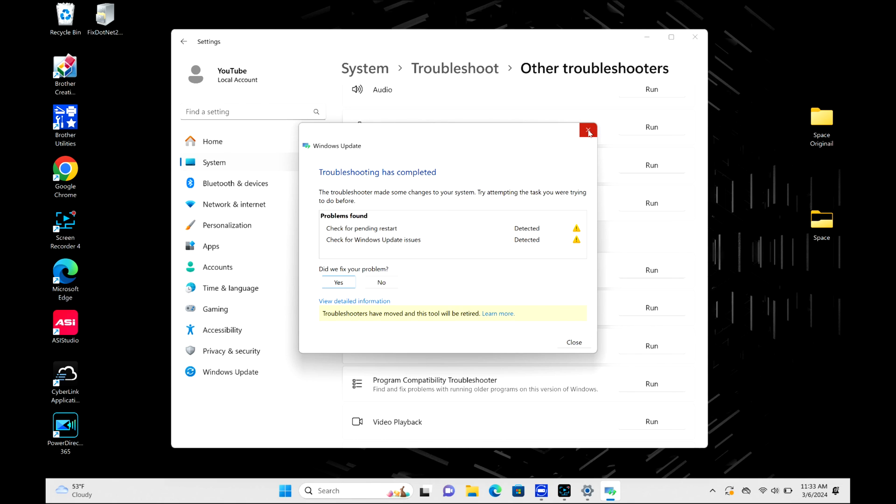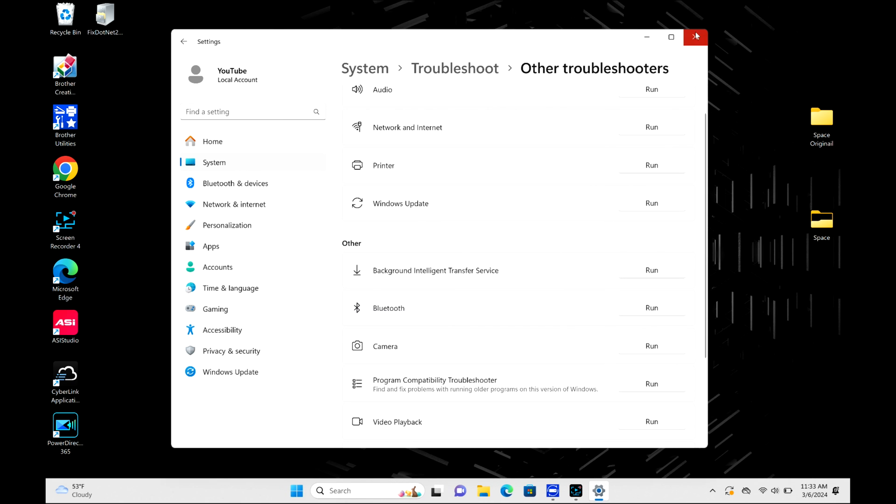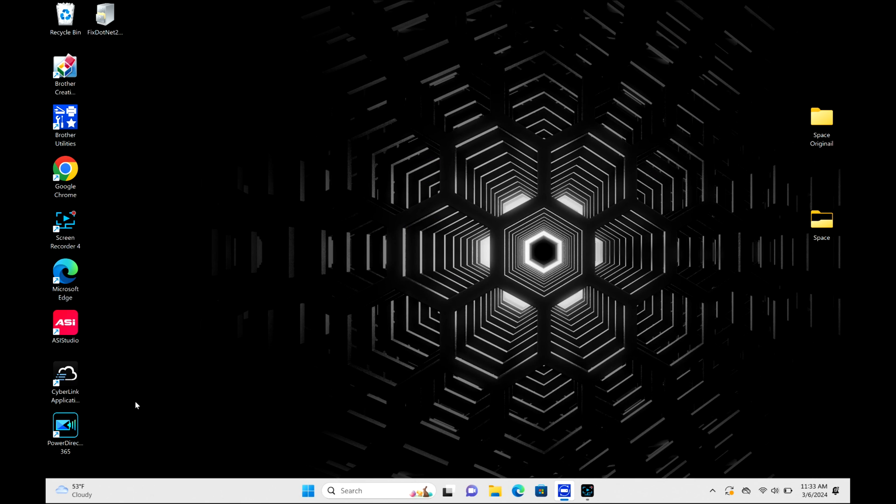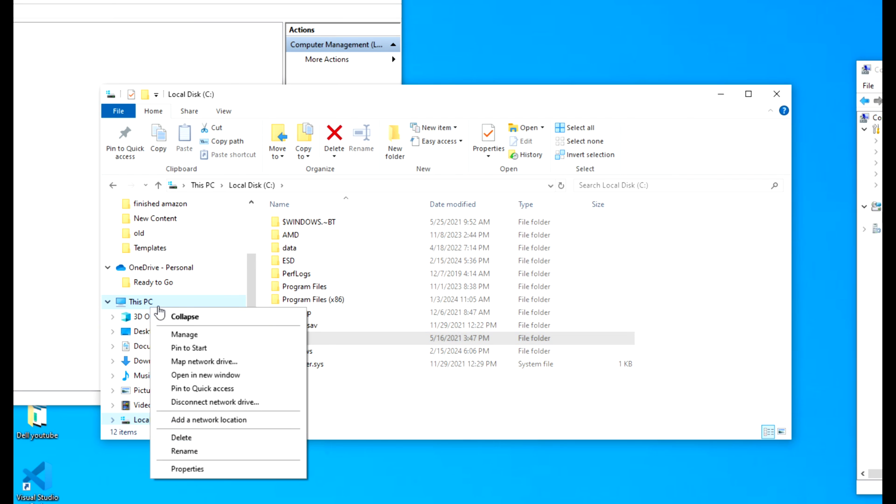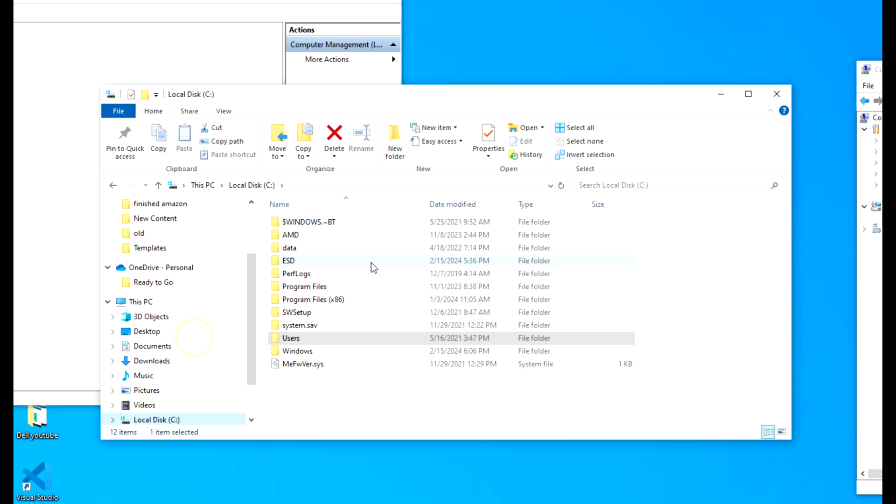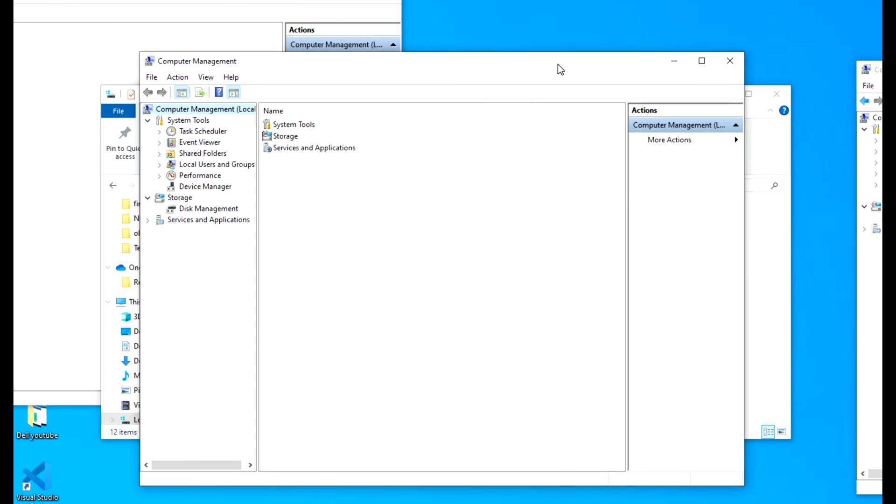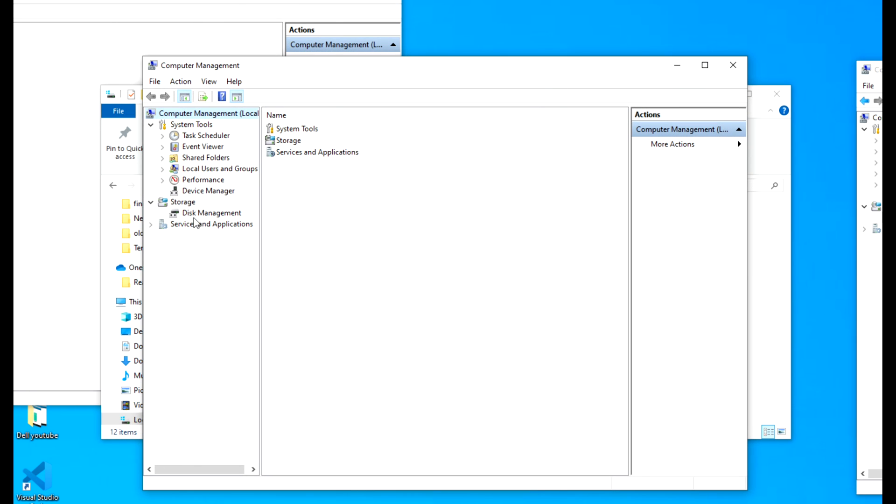Now I am going to show you one more solution. The next thing I'm going to show you is you're going to open File Explorer, click on 'This PC', and hit 'Manage'. Next, we're going to Disk Management.